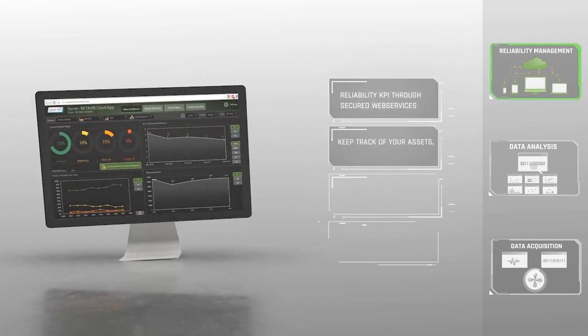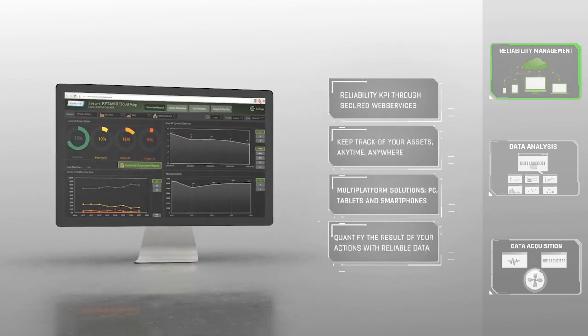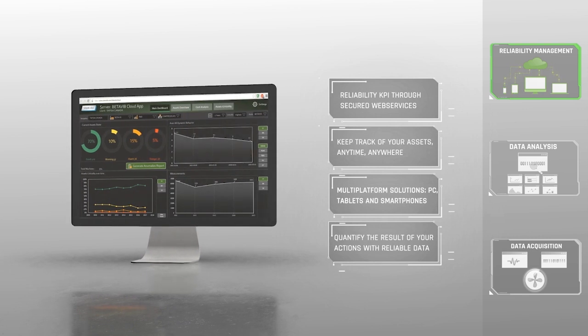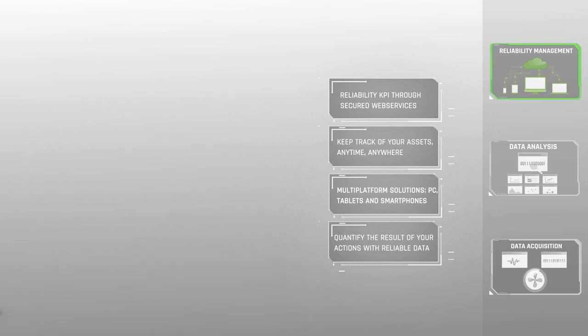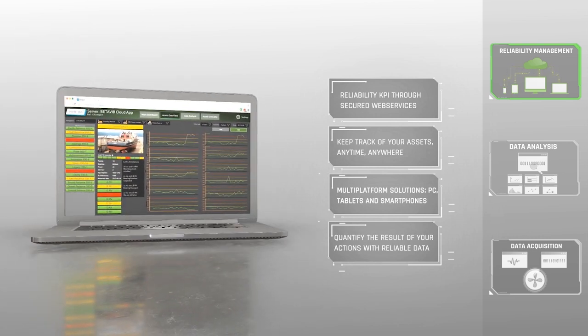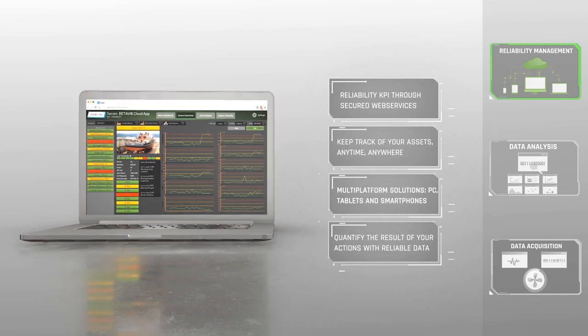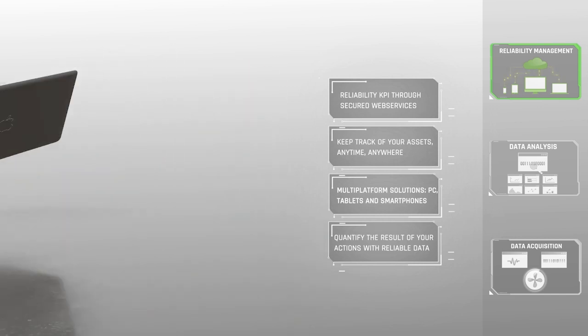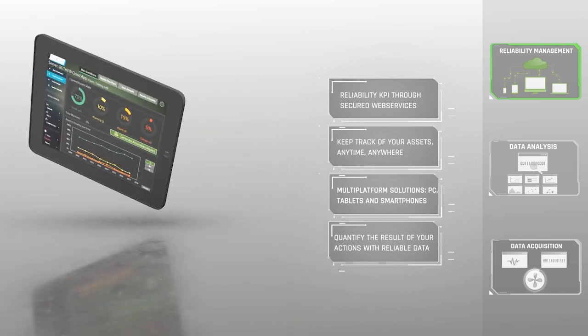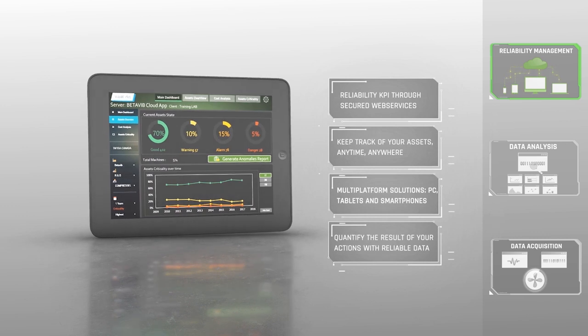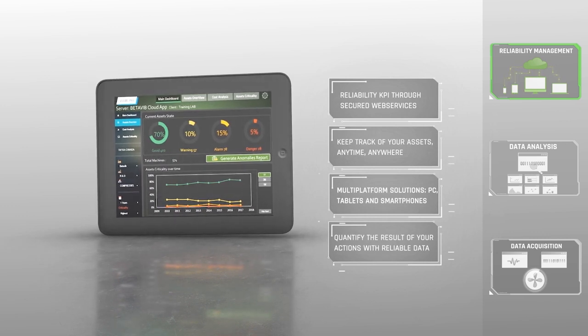The Condition Monitoring Program 4.0 top layer is dedicated to reliability management and maintenance optimization. The cloud applications offered by BetaVibe embrace the IIoT concept, allowing reliability leaders to have access to information anytime, anywhere, with any platform.